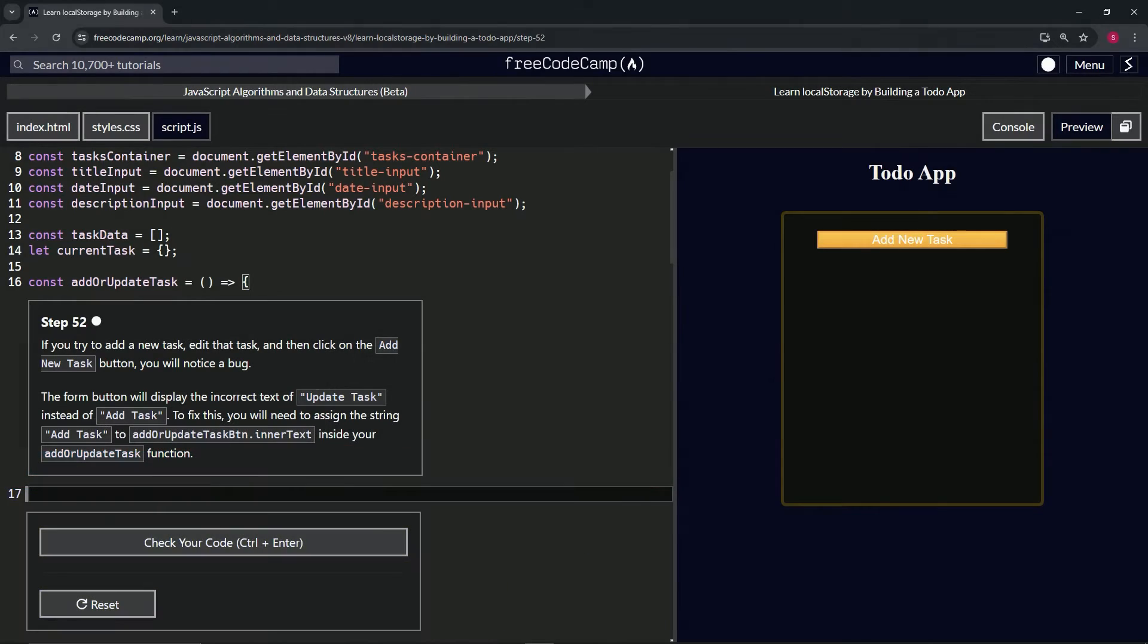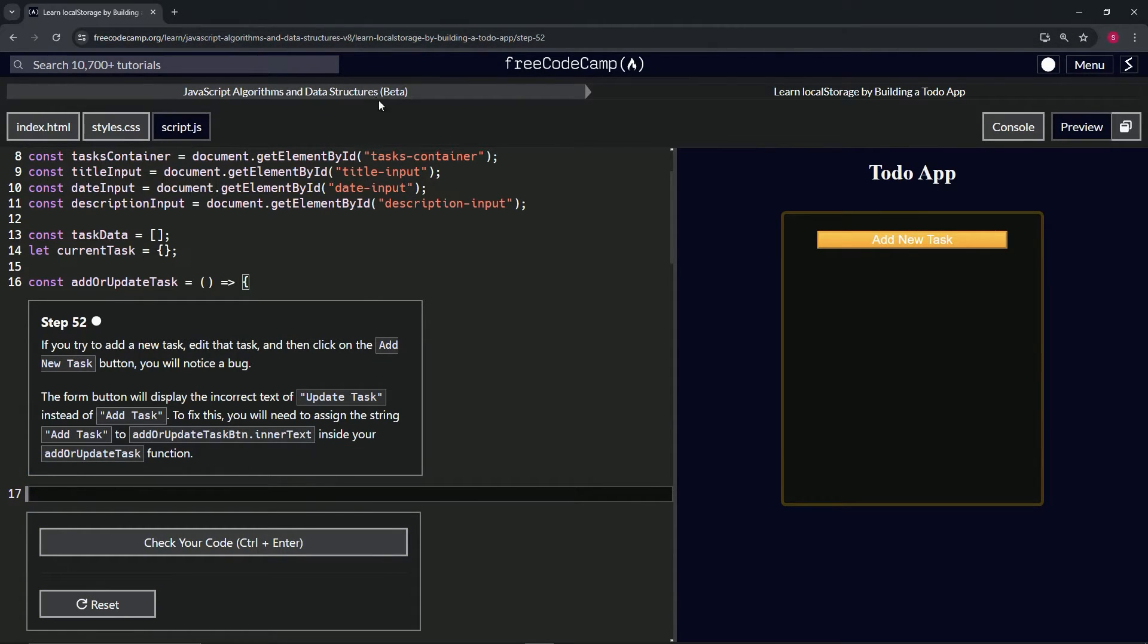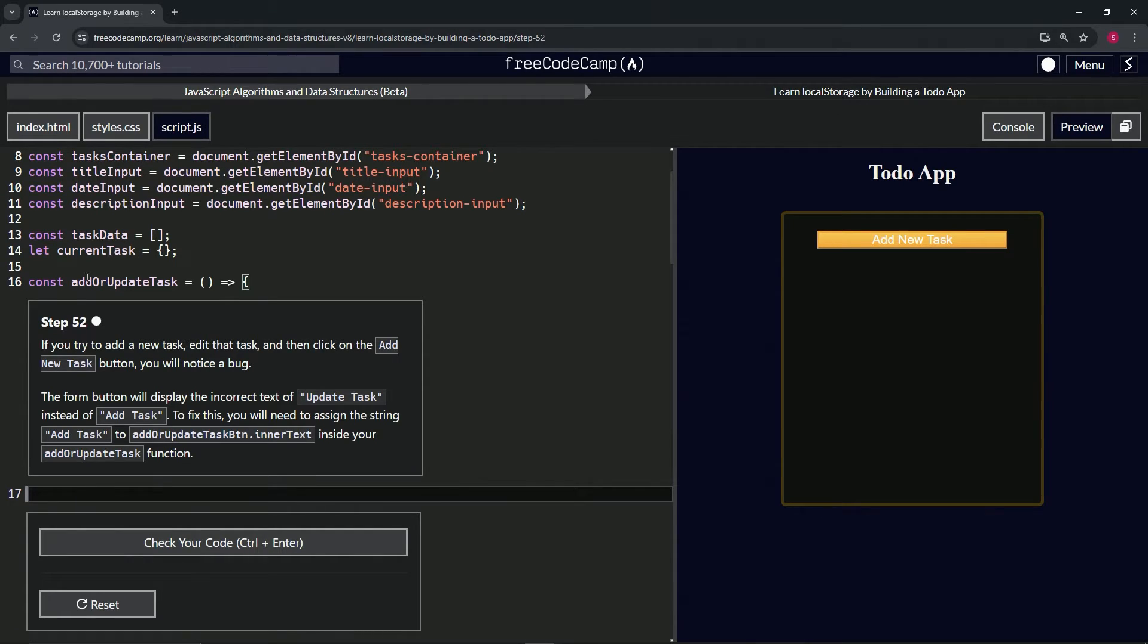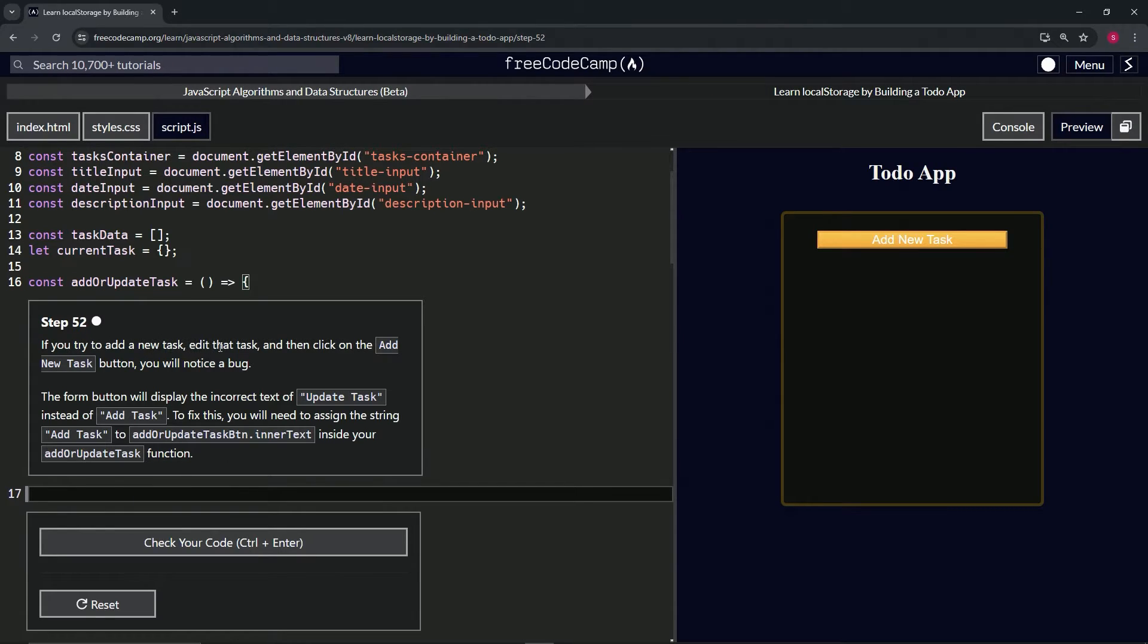All right, now we're doing FreeCodeCamp JavaScript Algorithms and Data Structures Beta: Learn Local Storage by Building a To-Do App, step 52. So if we try to add a new task, edit that task, and then click on the add new task button...